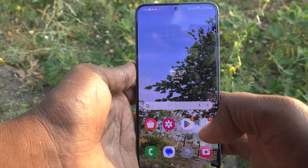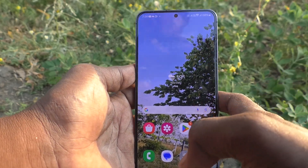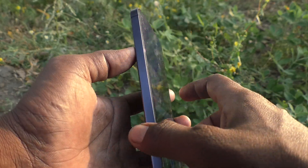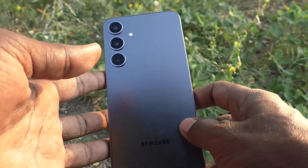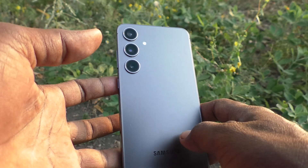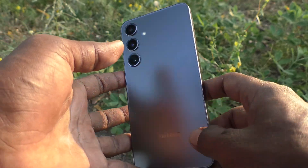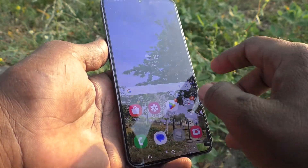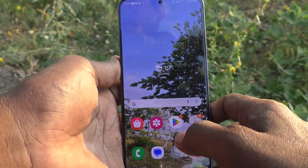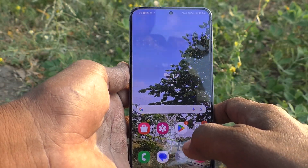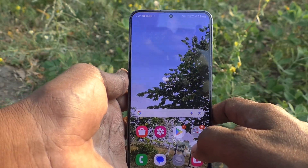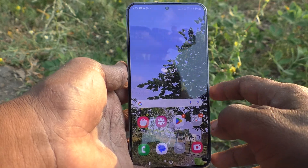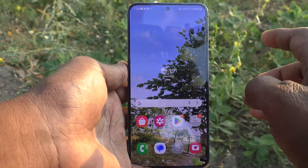Hi friends, welcome to 5 Minishtag YouTube channel. Here is Samsung Galaxy S24 Plus 5G smartphone. In this video you will learn how to change color palette in your phone Samsung Galaxy S24 Plus 5G.